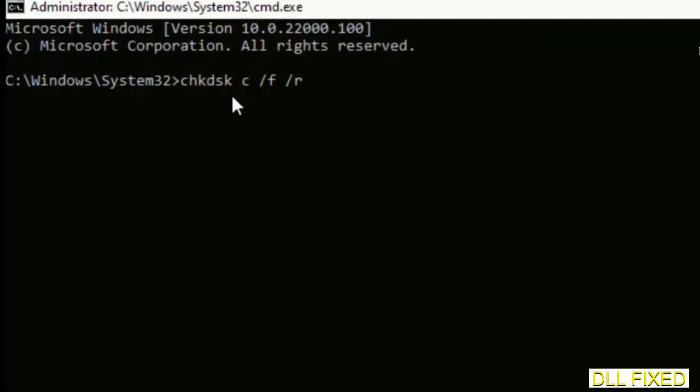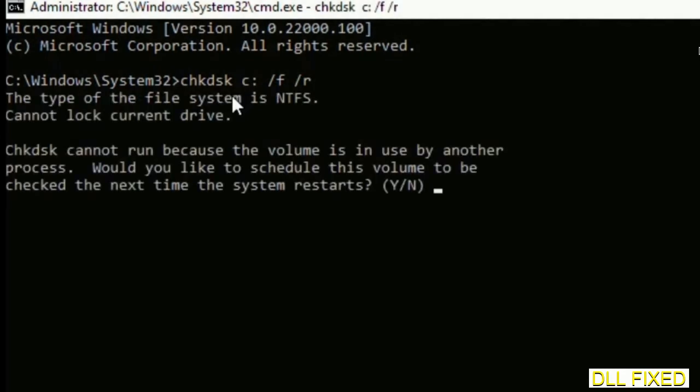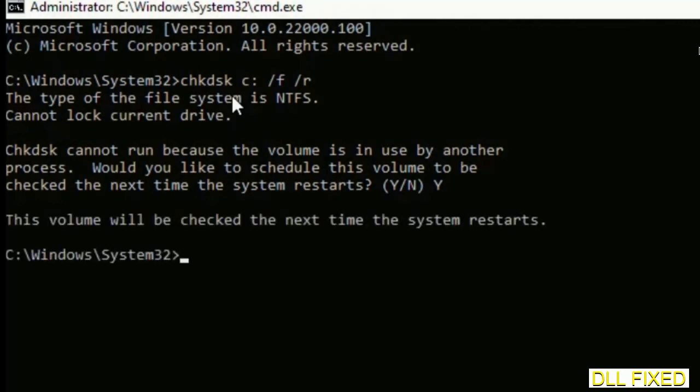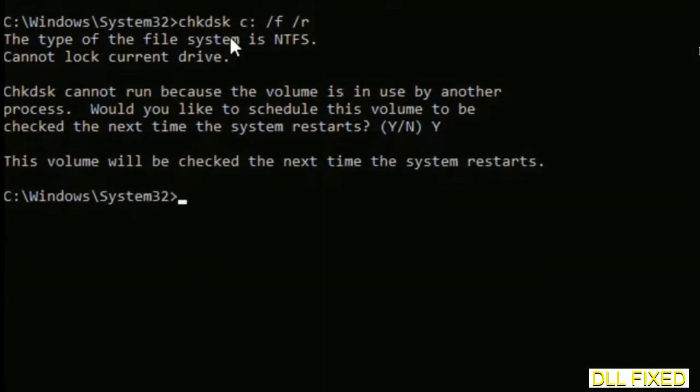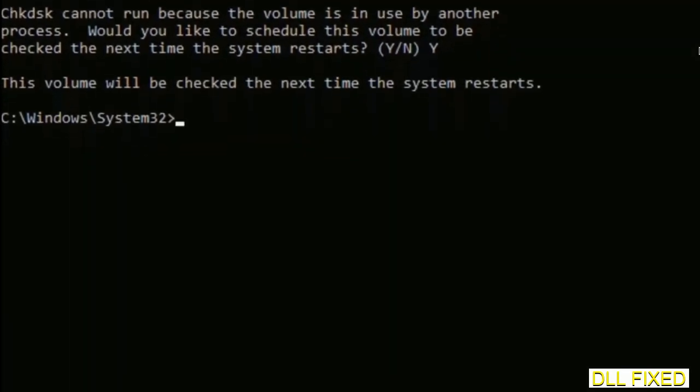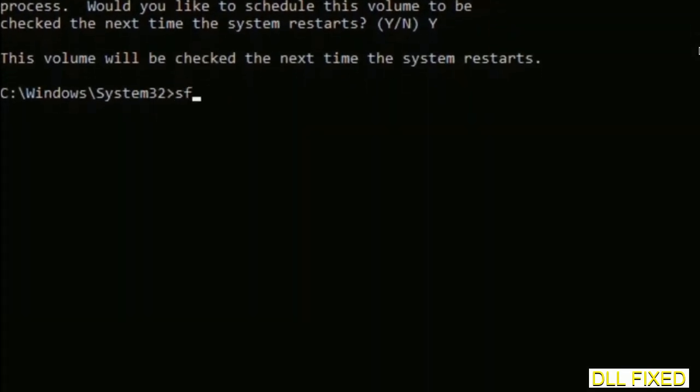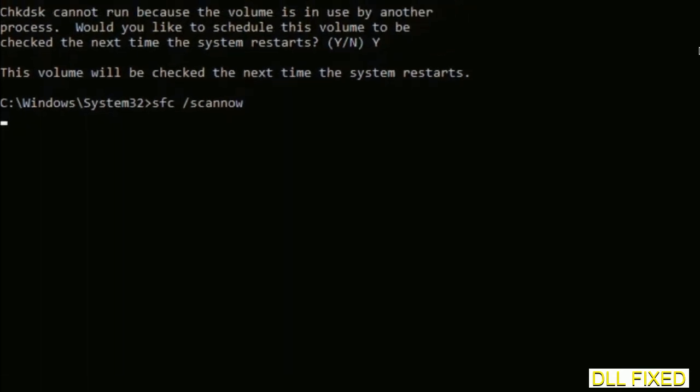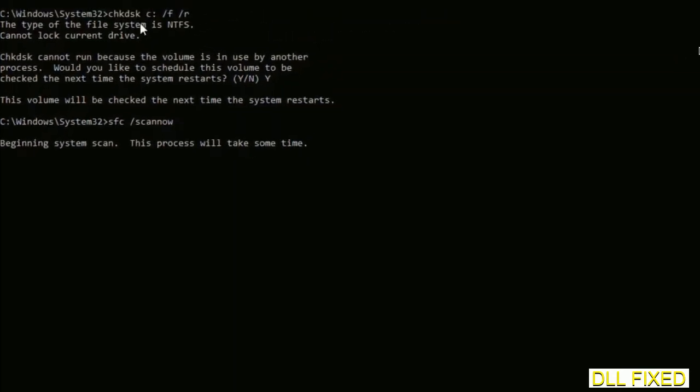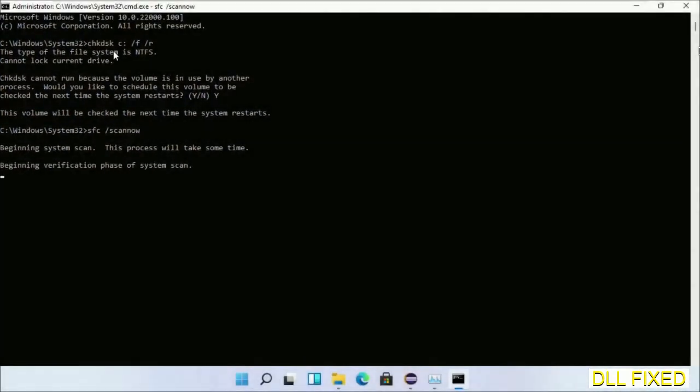We have to execute three commands here. The first is going to be check disk - execute this and type Y. The next command would be sfc space slash scannow. Execute this, and while this is running in the background, we'll open a new command prompt from Task Manager.